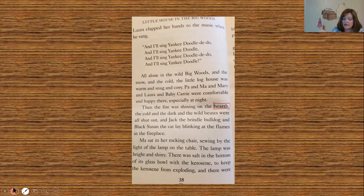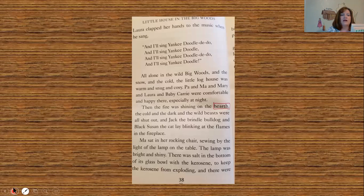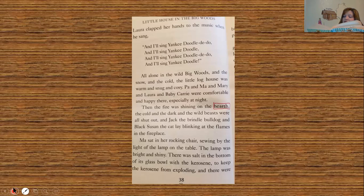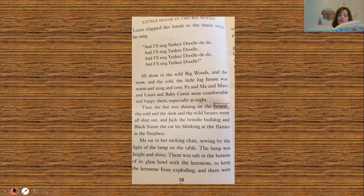Ma sat in her rocking chair sewing by the light of the lamp on the table. The lamp was bright and shiny — there was salt in the bottom of its glass bowl with the kerosene to keep it from exploding, and there were bits of red flannel among the salt to make it pretty. Laura loved to look at the lamp with its glass chimney so clean and sparkling, its yellow flame burning so steadily, and its bowl of clear kerosene colored red by the bits of flannel. She loved to look at the fire in the fireplace flickering — kind of like fluttering — burning yellow and red and sometimes green above the logs, and hovering blue over the golden and ruby coals. 'Hovering' means kind of hanging over.